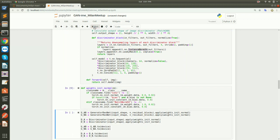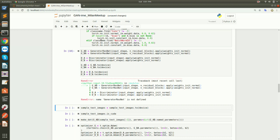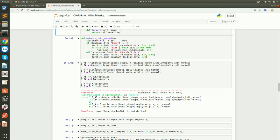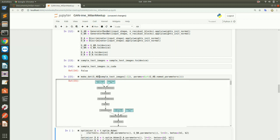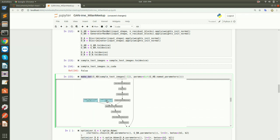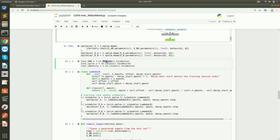We apply weight initialization and define two different networks: G_AB takes selfies and converts them to anime, and G_BA takes anime and converts them to selfies. Similarly we define two discriminators and send them to the device. We define two Adam optimizers and the loss functions: for GAN loss we use MSE (mean square error) loss, though you could also use cross-entropy. For cycle loss we use L1 loss since we're comparing two images. Same for identity loss — L1 loss.